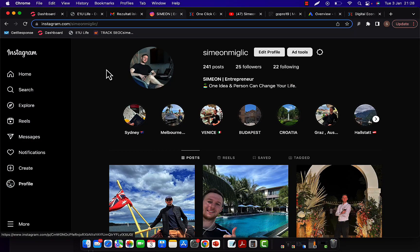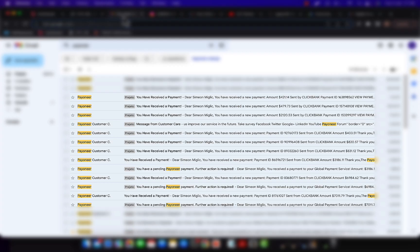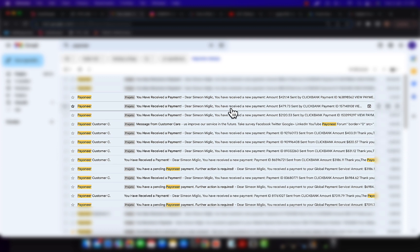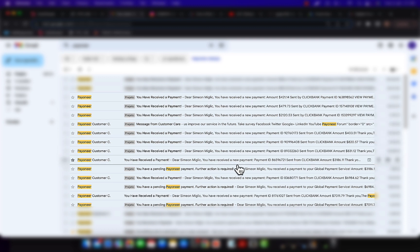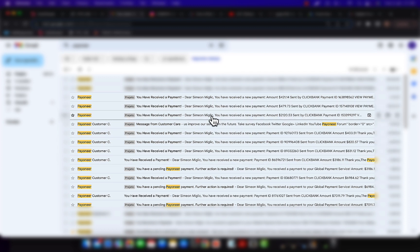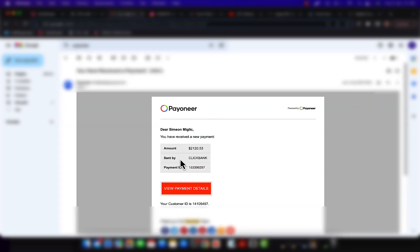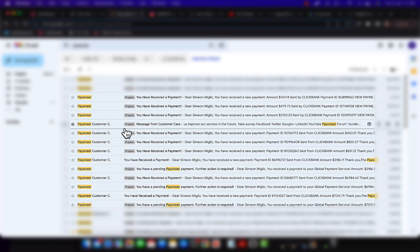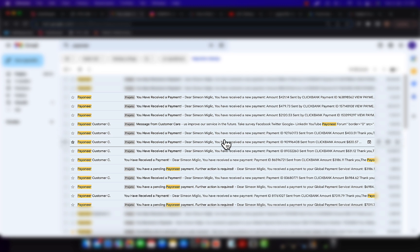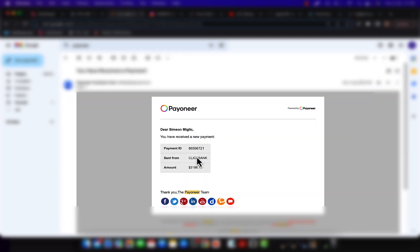Right now, I'd like to show you some payments I'm receiving from Clickbank myself promoting different affiliate products, and then I'll show you exactly how to get started. The first payment that came in from Clickbank was for $2,100 in one single week. Then one week later, I got another payment from Clickbank for $3,000.